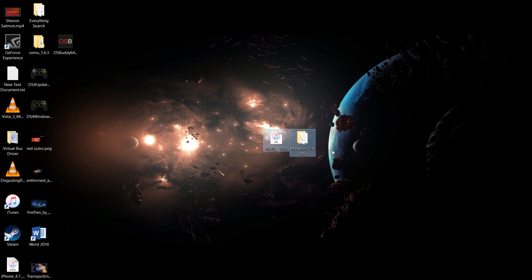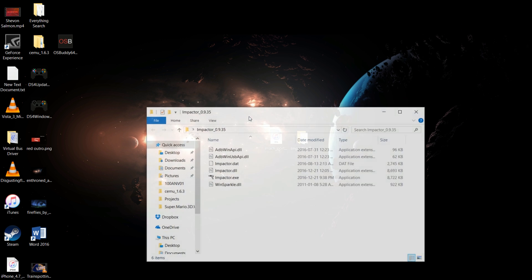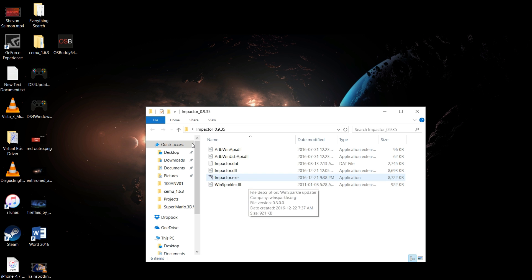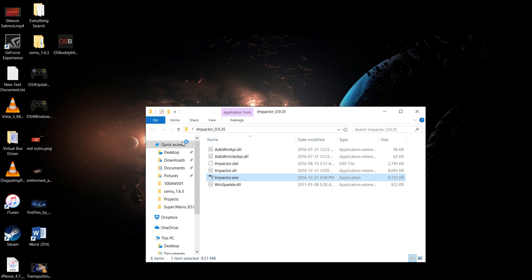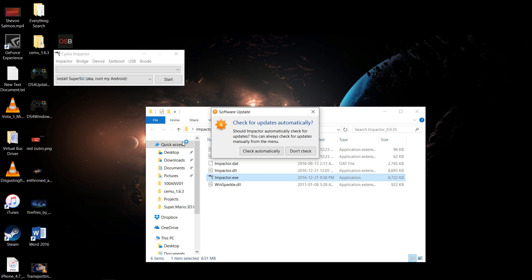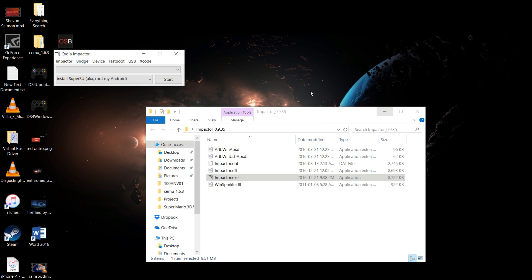Here's both of them and you just want to go into Cydia Impactor. Make sure you don't take this file out of the folder or else it won't work, so keep the file in the folder just like that. Right-click it - it's asking for updates, just hit Don't Check because you're fine, this is the latest version.